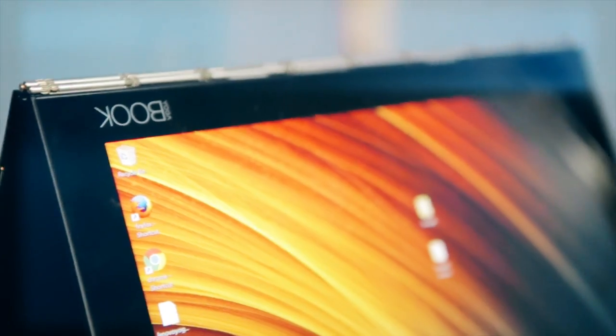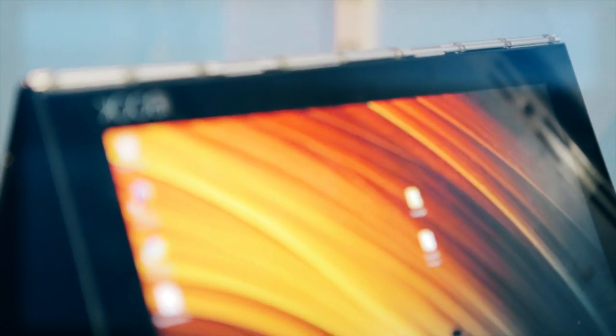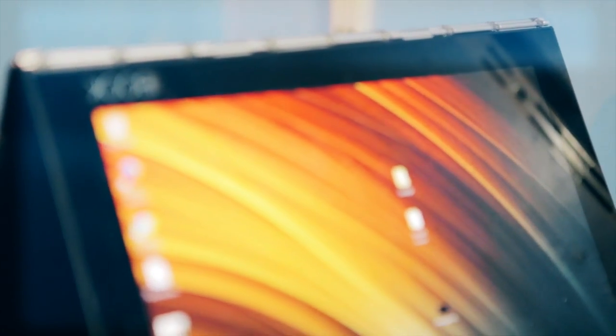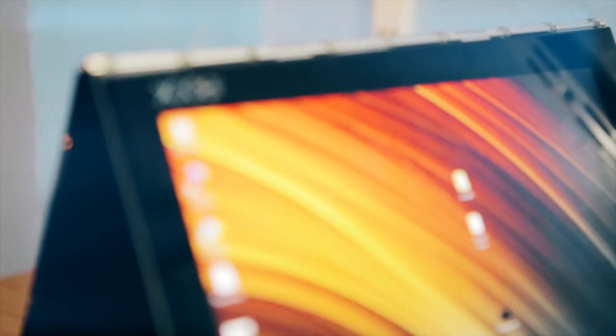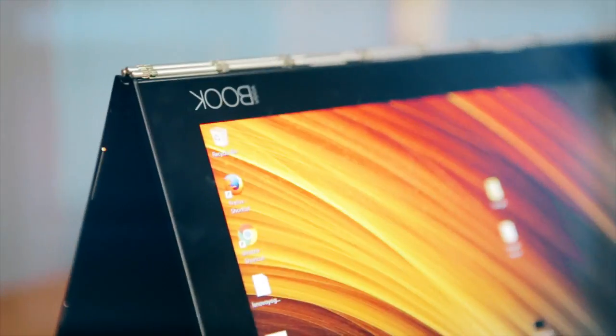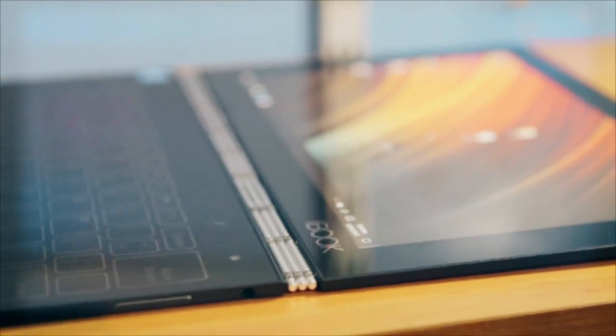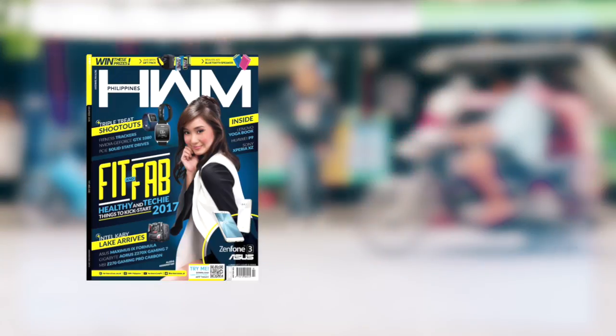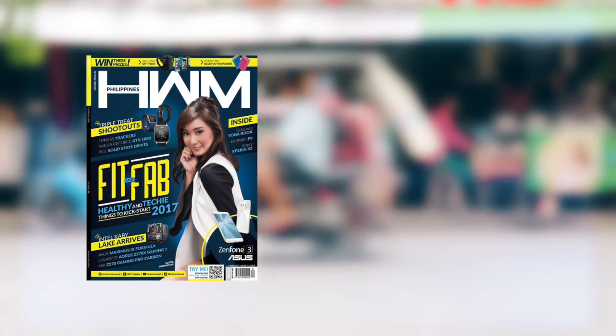Equipped with a watch band hinge, the two panels of the Yoga Book can be folded up to 360 degrees. This feature allows the user to change the device's form factor instantly, which makes it suitable for varied uses.